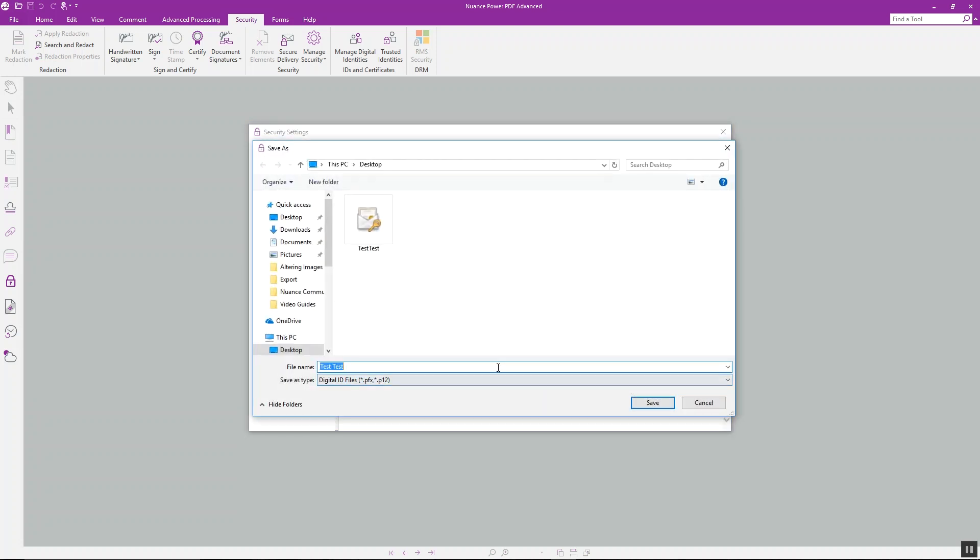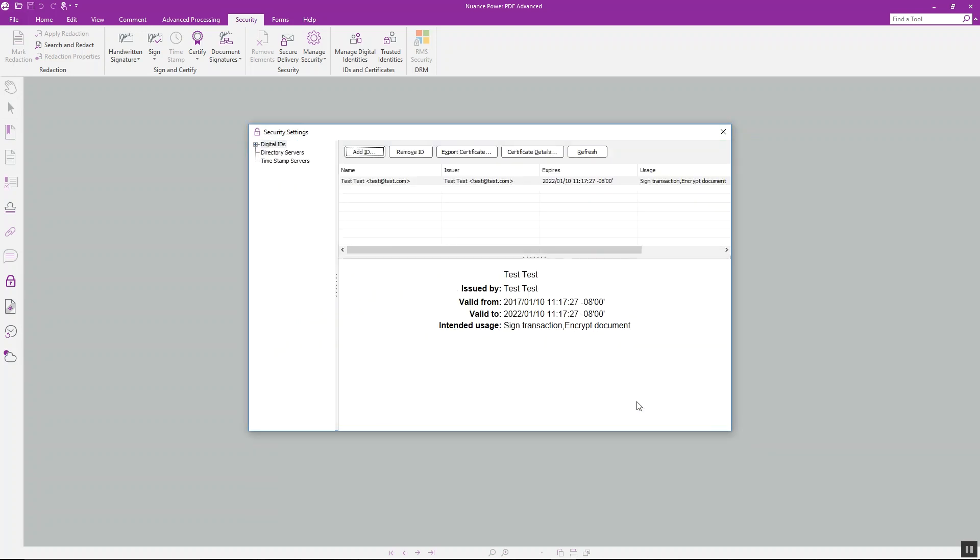Now we'll just select where we want to save this and I'll save this here to my desktop and that's it.